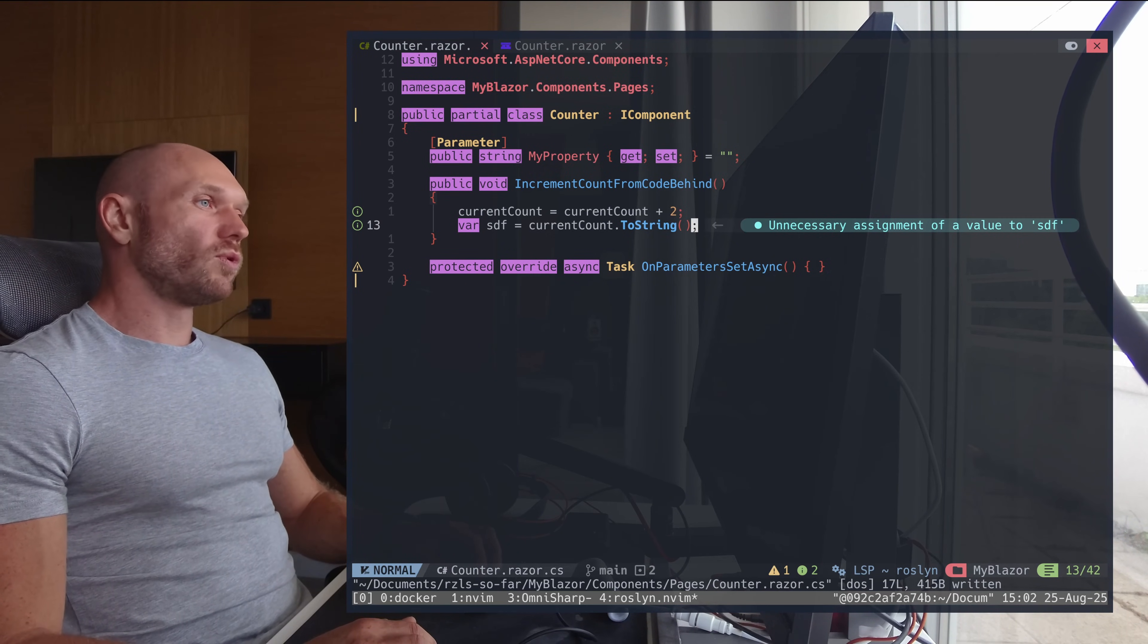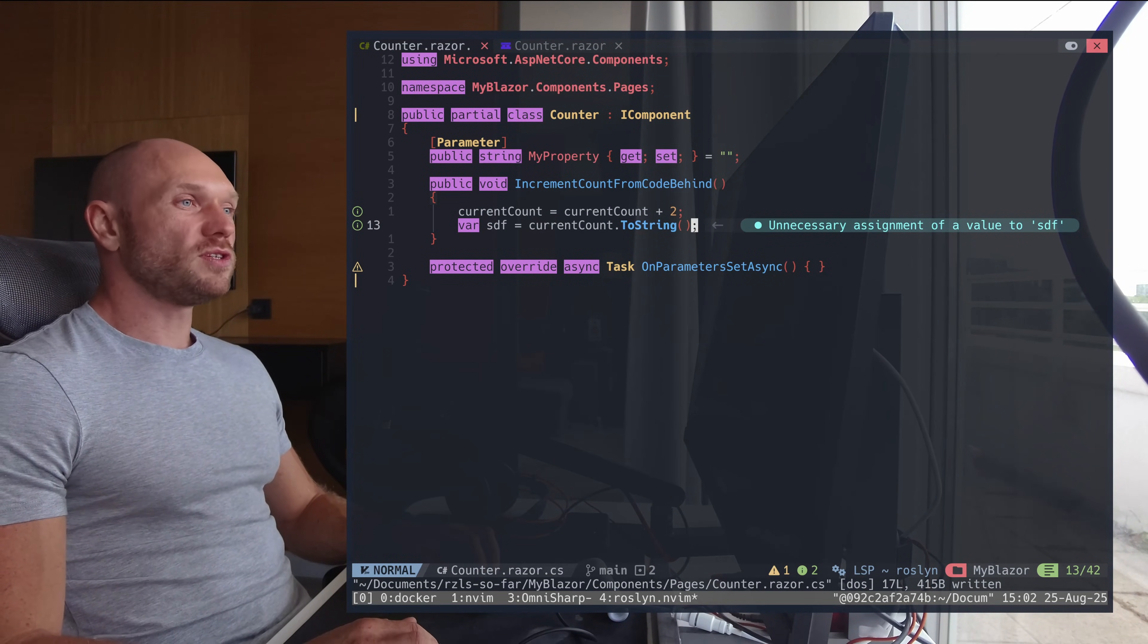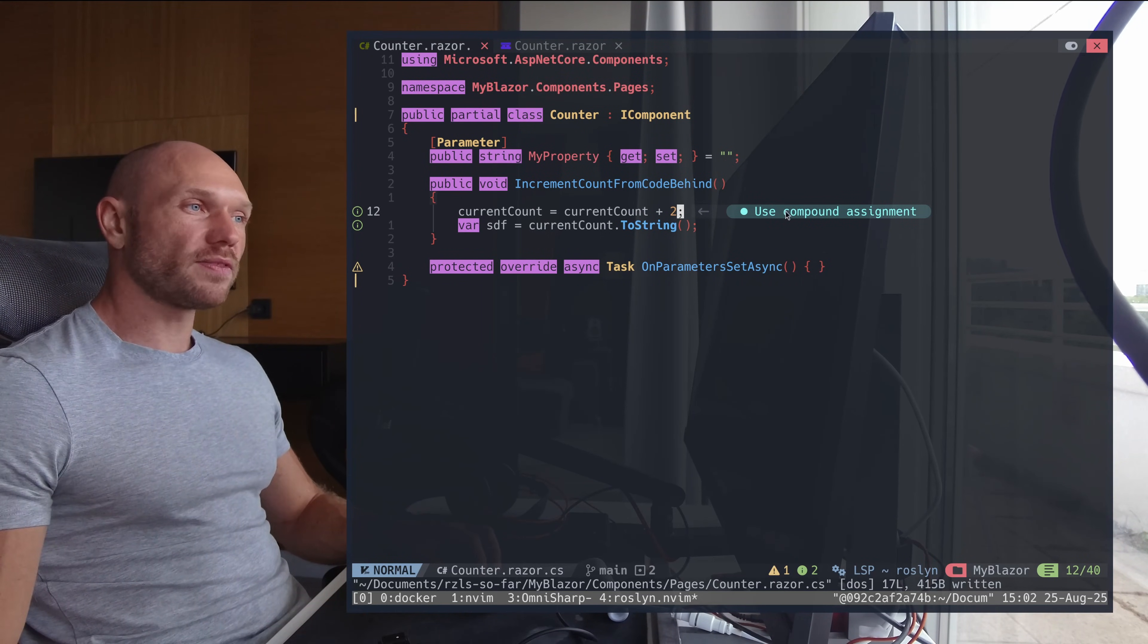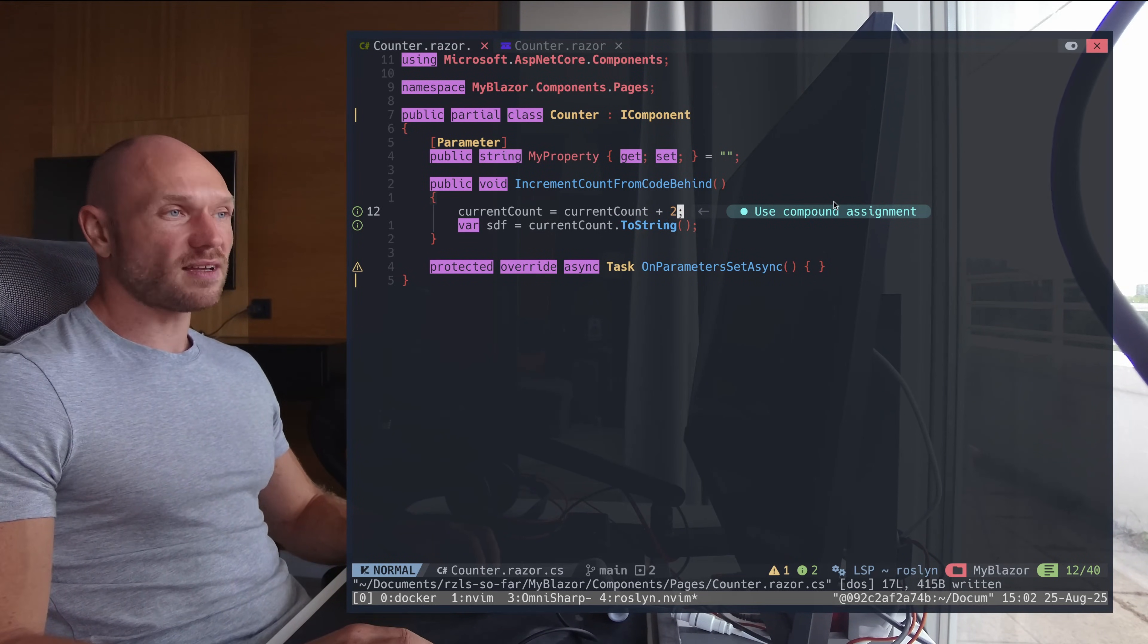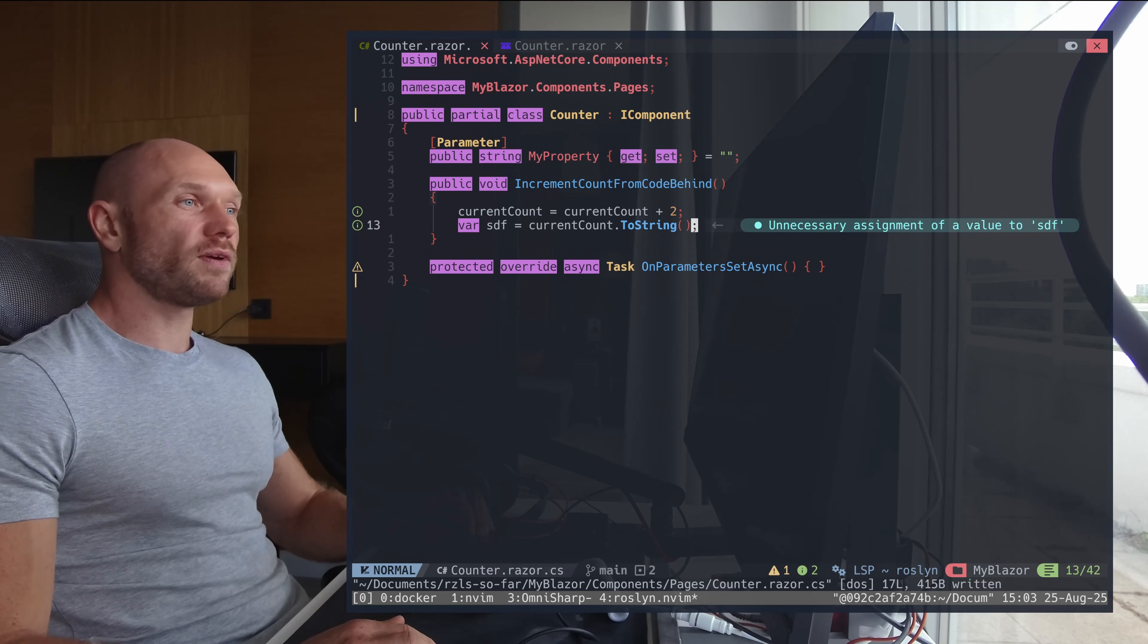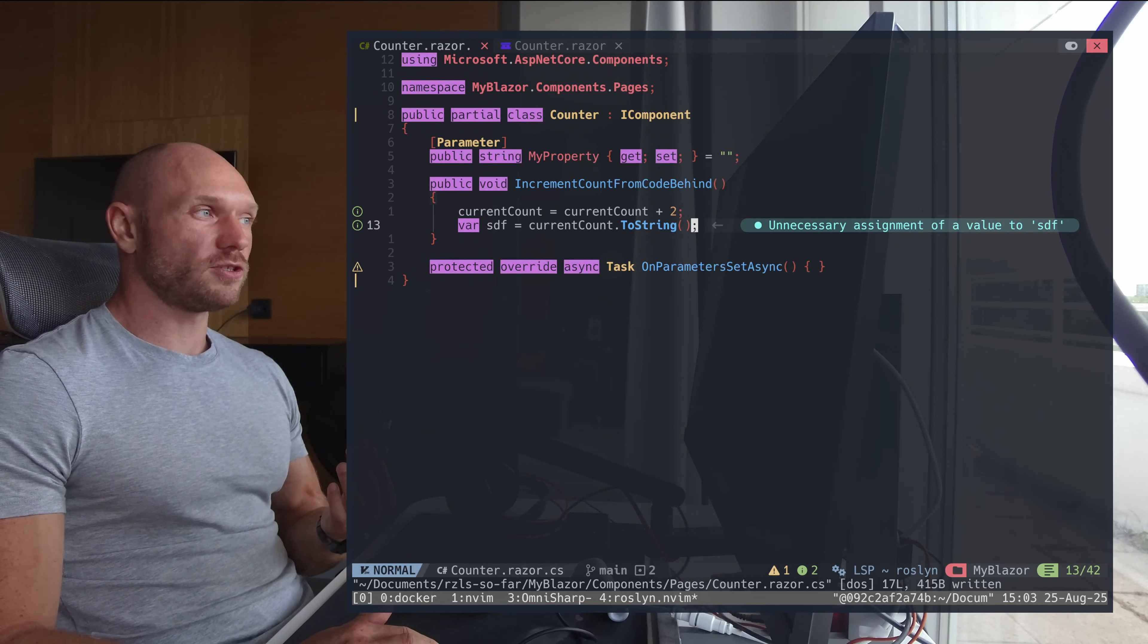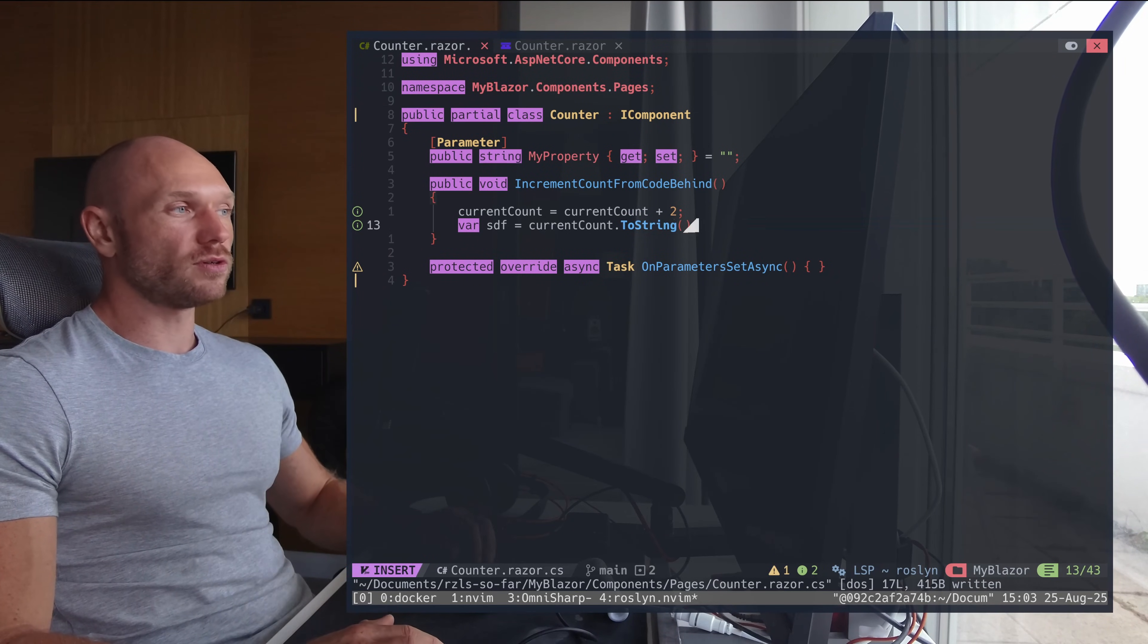So what is also nice about Roslyn is that you get a little bit more detailed LSP support. What I'm meaning is that you get hints now - when you look at this like 'use compound assignment' and 'what is this unnecessary assignment' or something. This is something that you get from Roslyn that you do not get from OmniSharp.